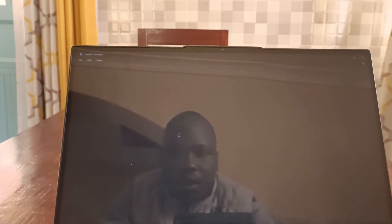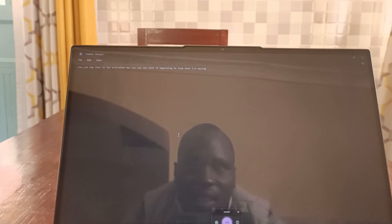When you are in a text input field anywhere in the computer, all you need to do is press Windows key plus H. You can see that it has activated and it is beginning to type what I'm saying right there.